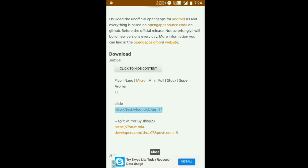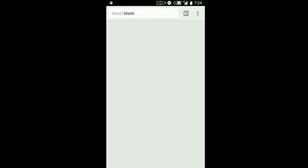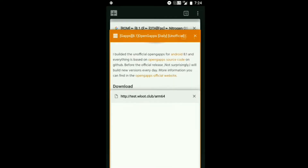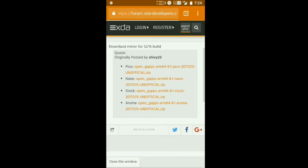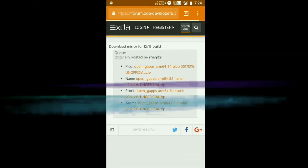Go to the second link for GApps, then tap on ARM64. You can either install the nano, Pico, or micro version. Try the first link — if it's not working, you can download it via the second link. Once you're done, keep the file in your internal storage or SD card.